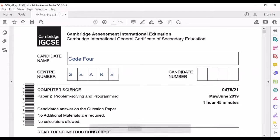Hey guys, welcome back to Code 4. Today we'll be seeing some Query by Example questions from past papers, so let's dive right into it. But before that, if you're new to Code 4, this channel is all about educational stuff, so don't forget to subscribe and hit that bell icon for instant notifications.